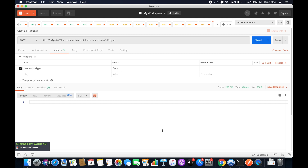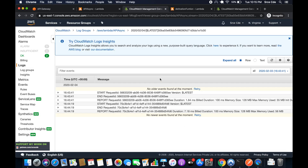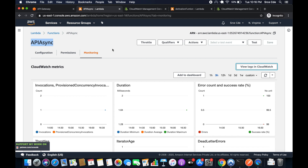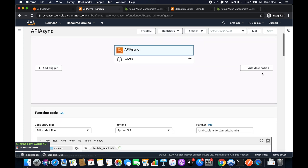One point I mentioned is that we can also configure AWS Lambda Destinations, since it works with asynchronous invocation. I have a destination function ready. I'll need the ARN of this Lambda function, so I'll copy it. Now come back to the 'API async' Lambda function, click Configuration, and click Add Destination.